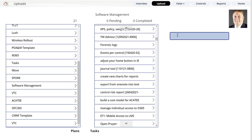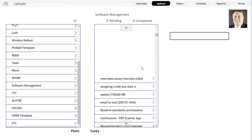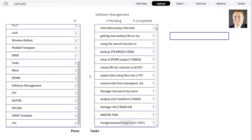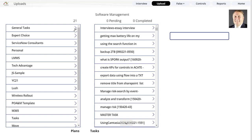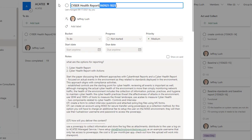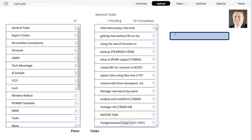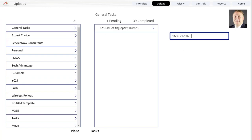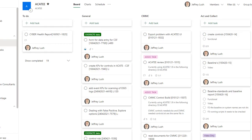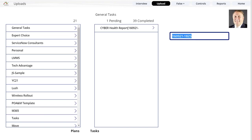You can see Software Management here — don't get distracted by that, I'm building this as a demo. What's important is that we click on General Tasks. Notice General Tasks shows us that one is pending and 39 are complete. We're going to search for a specific task — this one here — out of Akati, not in General. So let's search for that. When you hit it, here it is: the Cyber Health Report. It finds the data.